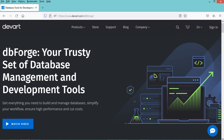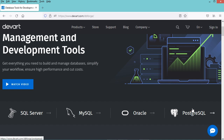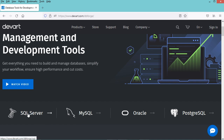So here we are on the page of DBforge. Let's scroll down, and you can see that DBforge Studio can be used with SQL Server, MySQL, Oracle, and PostgreSQL. In our case I will show you how to use DBforge with SQL Server, so let's click on SQL Server.